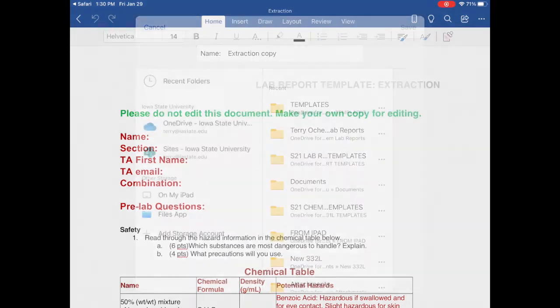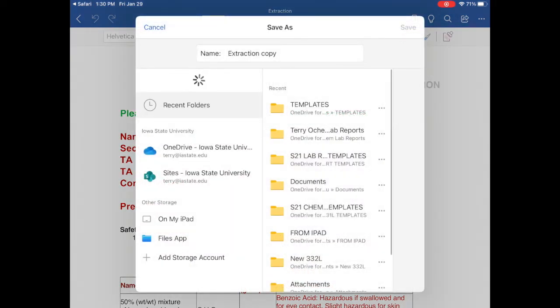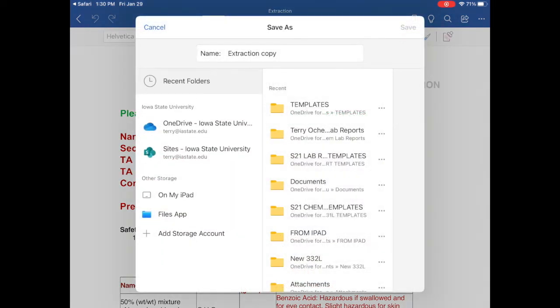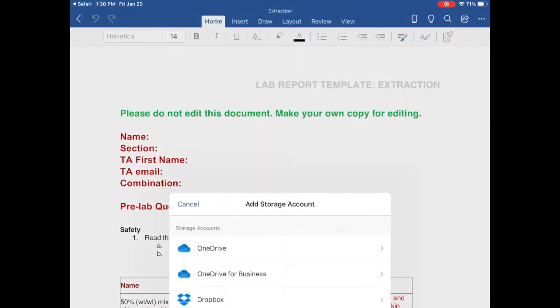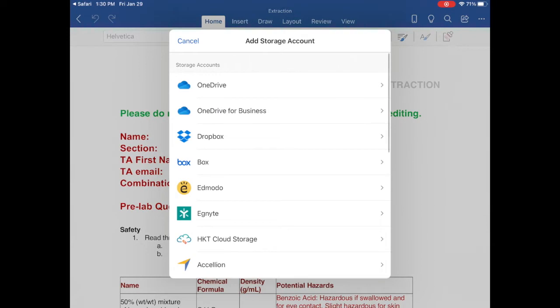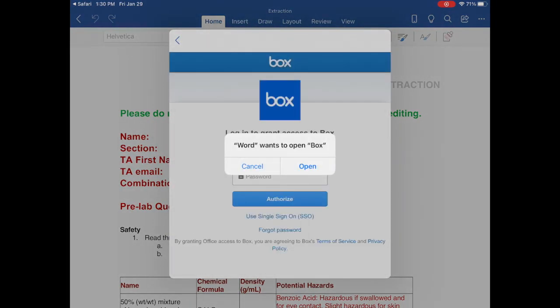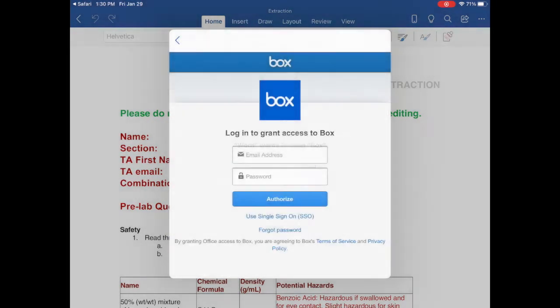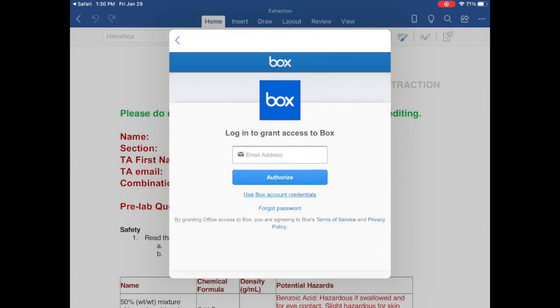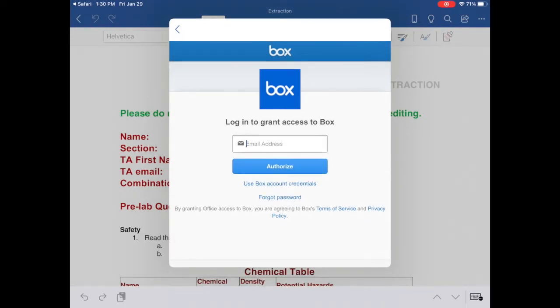And then Save a Copy. And since Box is not there, I'm going to click Add Storage Account, and then Box. And I'm going to Cancel here, and click Use Single Sign-on instead, since that works better.